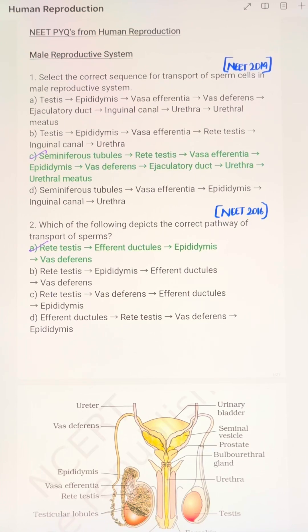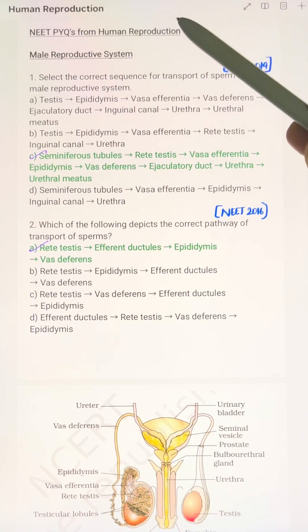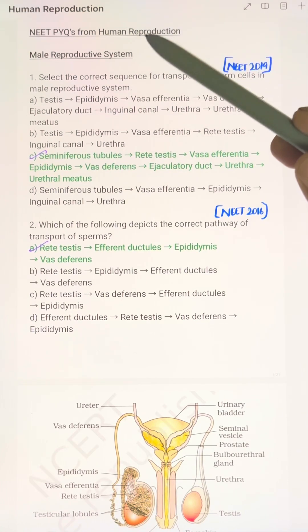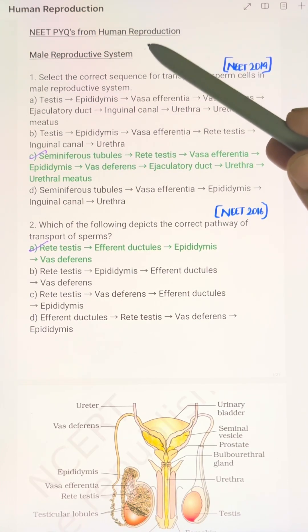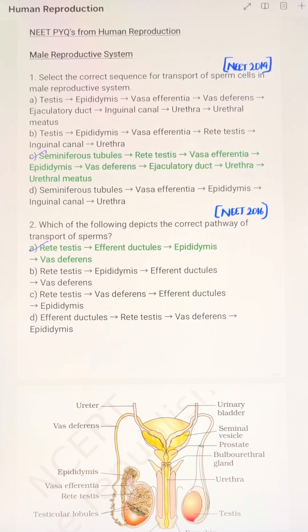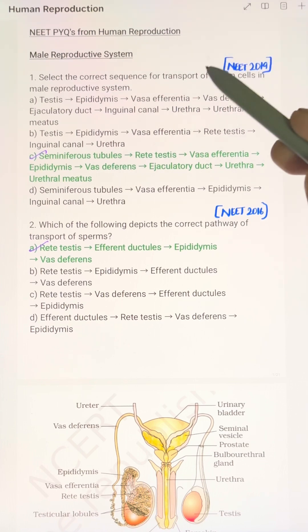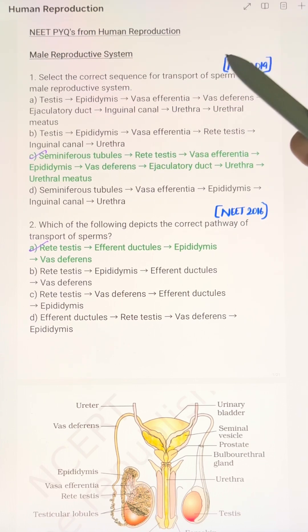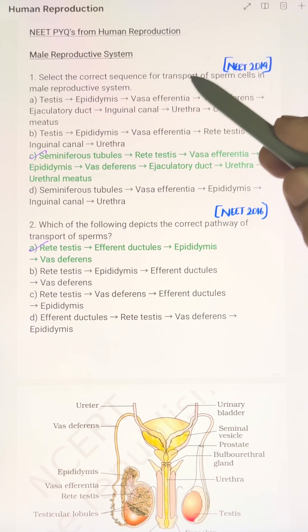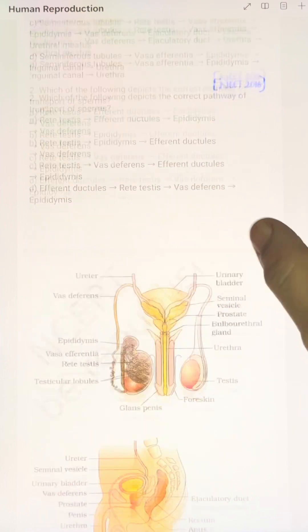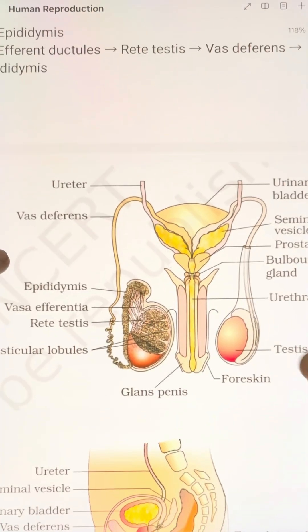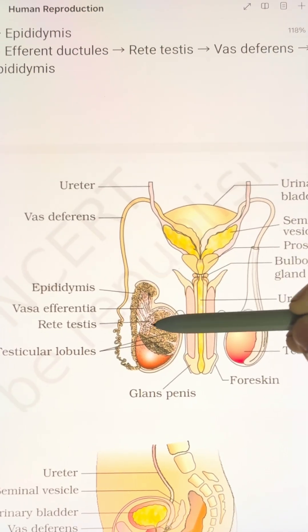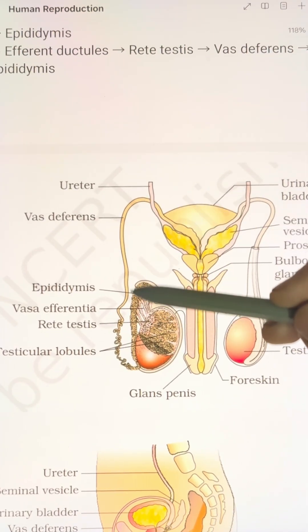Hello NEET Aspirants! In this video, we have a question from human reproduction on the male reproductive system. The question asks about the correct sequence for transport of sperm cells in the male reproductive system.